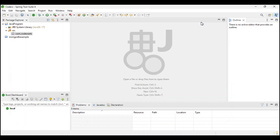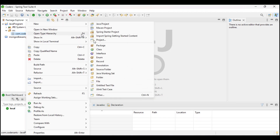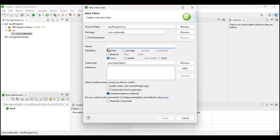Let's start by creating the Student class. To create it, we first need to create a package. I have already created this package — you can also create one by using your company name starting with dot com, or your own name in reverse order.